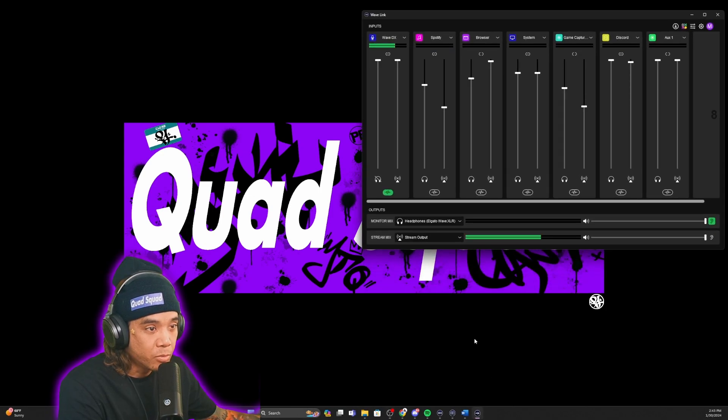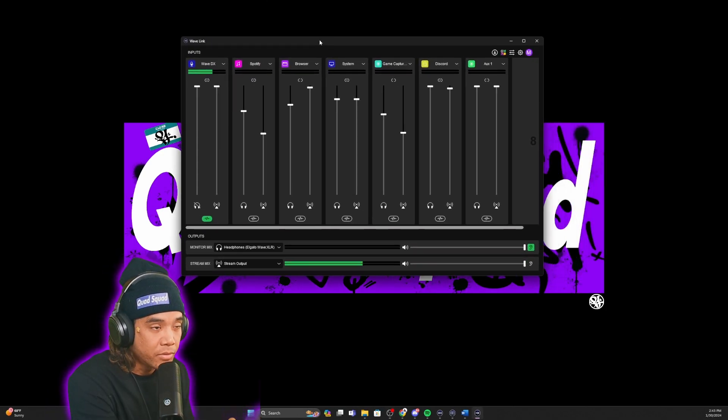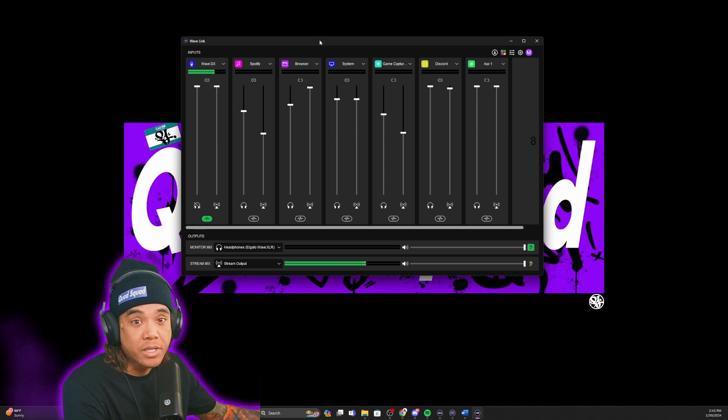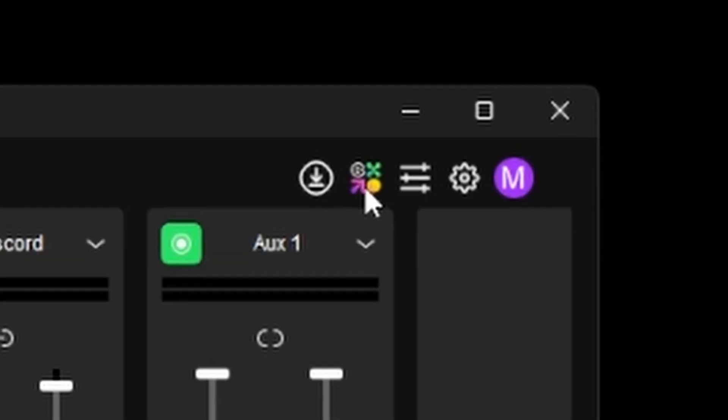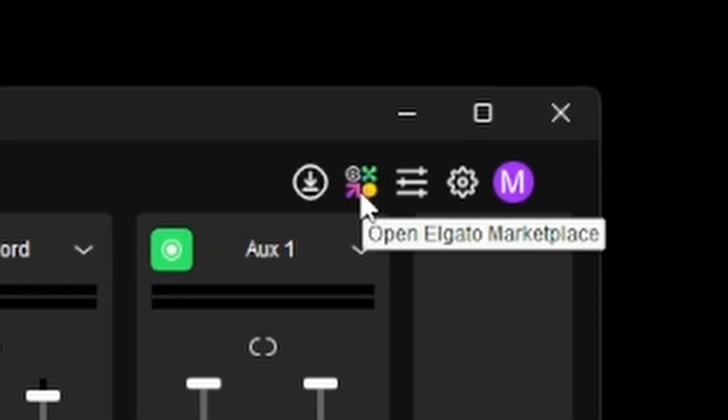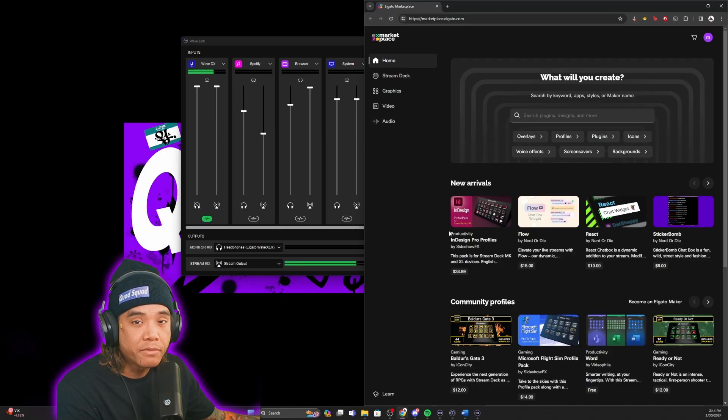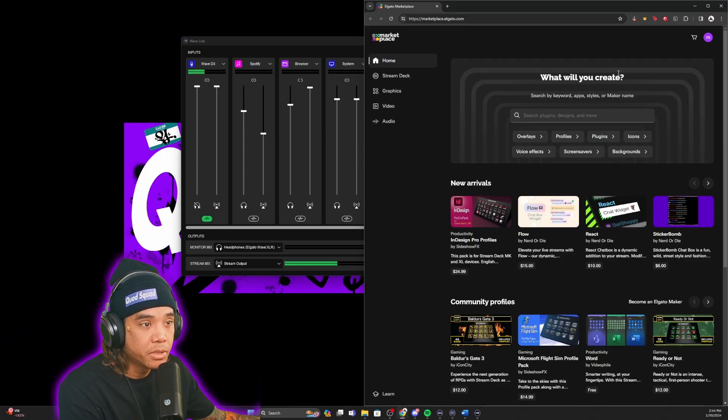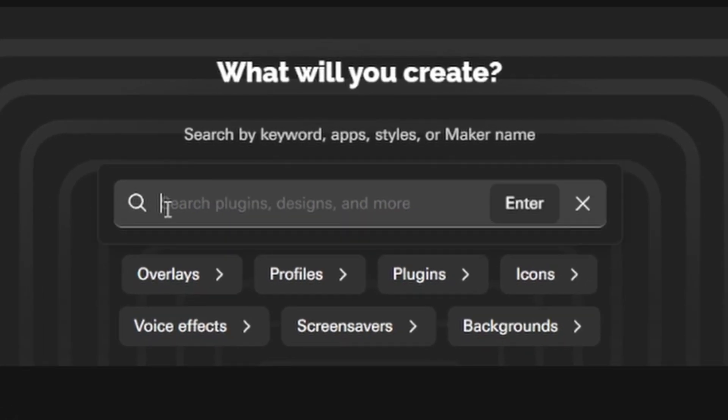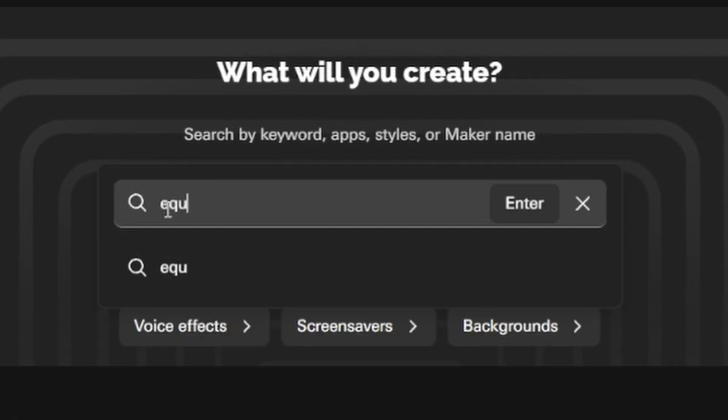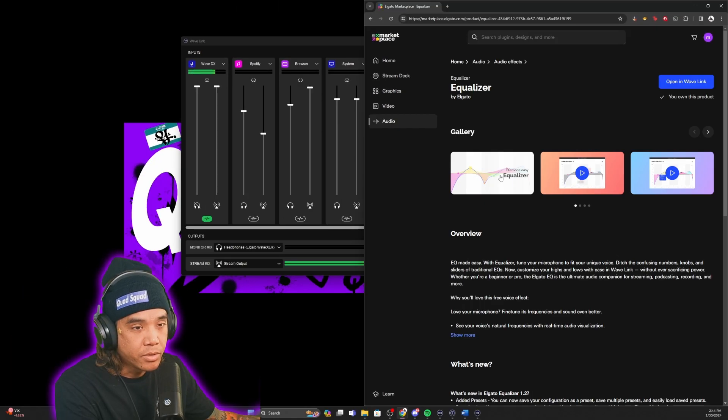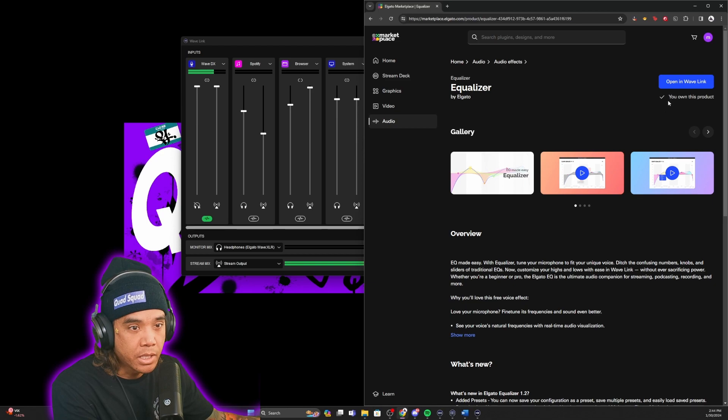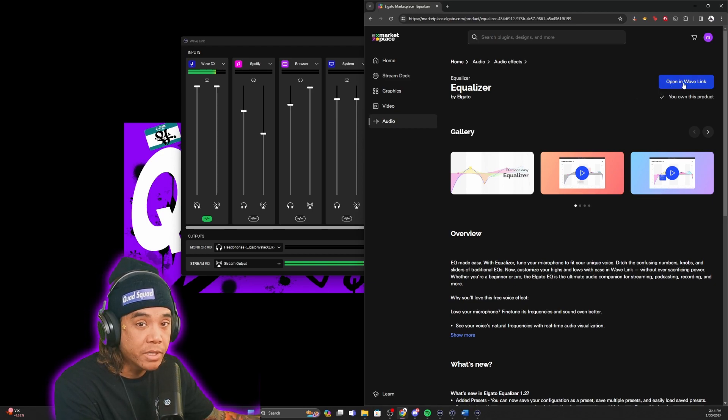Now in order to install the three VSTs, here is the button for the Elgato marketplace. Once you have the Elgato marketplace opened up, go to the search bar, type in equalizer, and add this. It's going to say add to cart, and these are completely free.